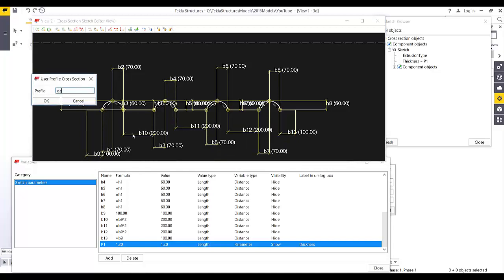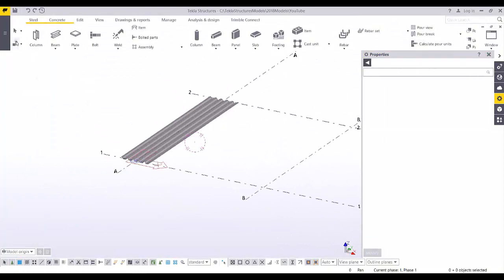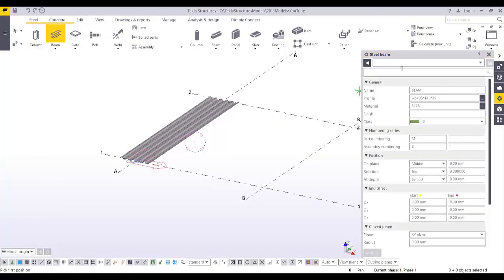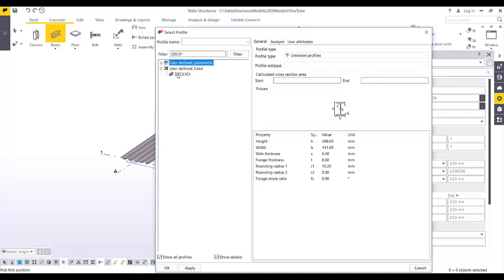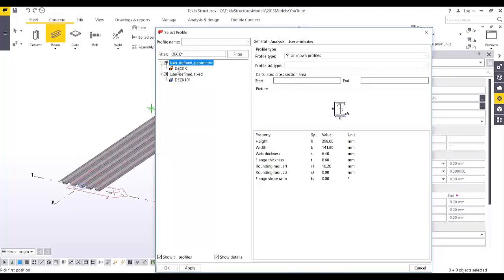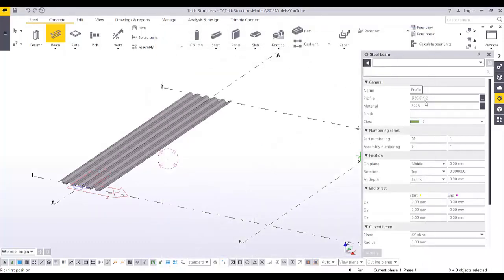Name the profile 'Deck R' and click OK. To use it, go to the Steel Beam tool, select 'Metal Deck', go to the database filter, and you'll find 'Deck 101' (the fixed profile) and 'Deck R' (the parametric profile with the thickness parameter). Select 'Deck R 1.2', apply and click OK.